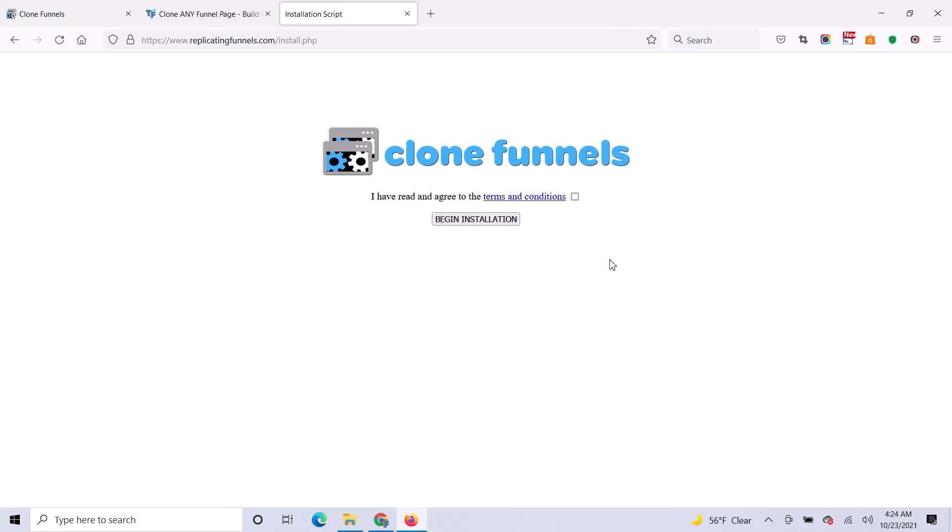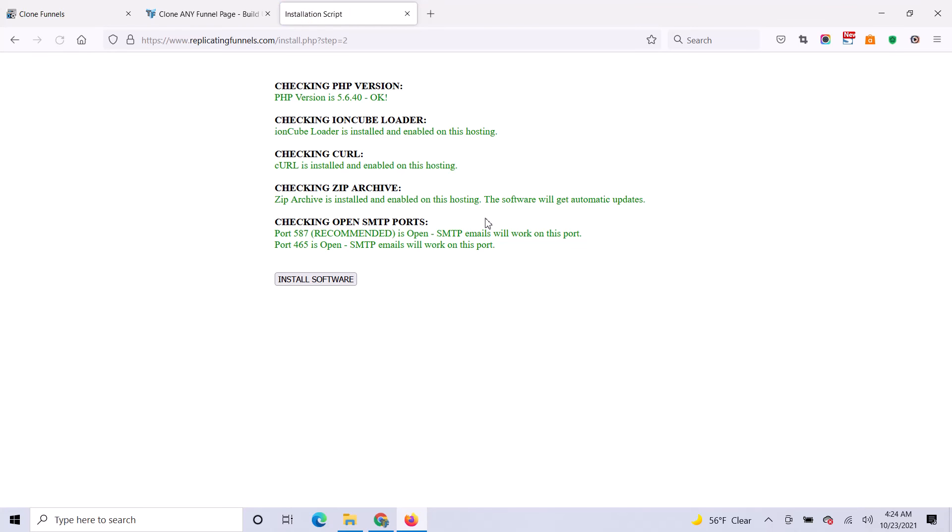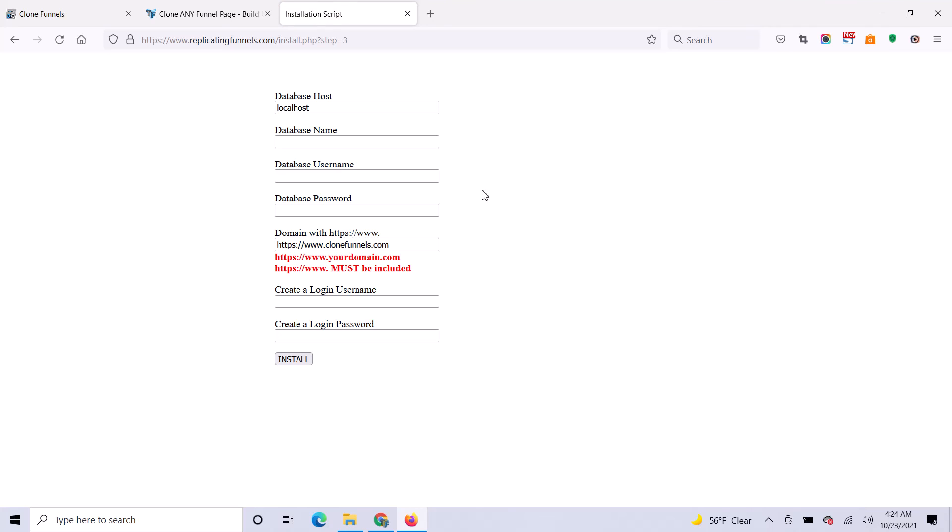This is ready. Click on Agree to Terms and Conditions and then Begin Installation. That will take you to Step 3. Click on Install Software here and watch the next video to learn how to create a database.